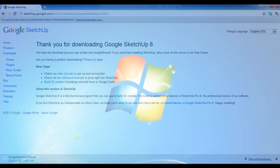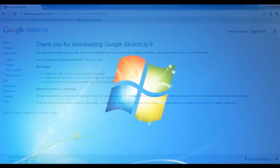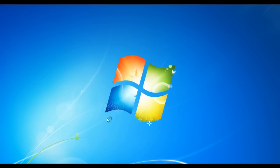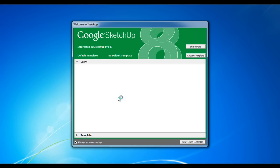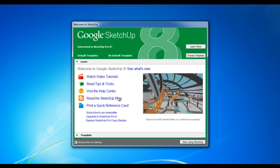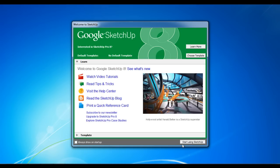After you have downloaded and installed the software, open up the program. Click the start using Sketchup button located on the bottom right corner of the splash screen.